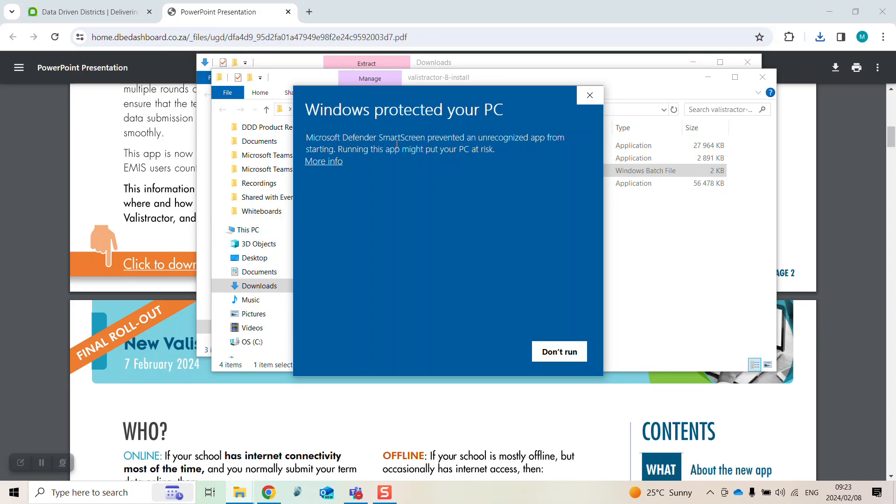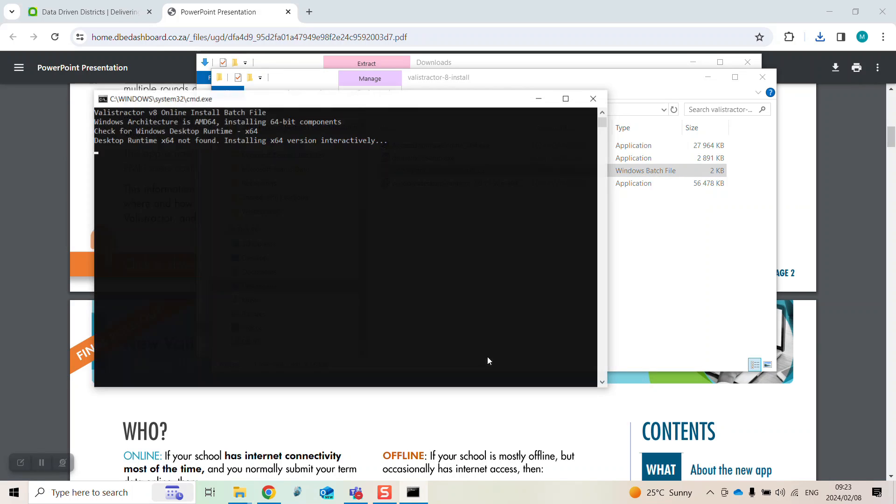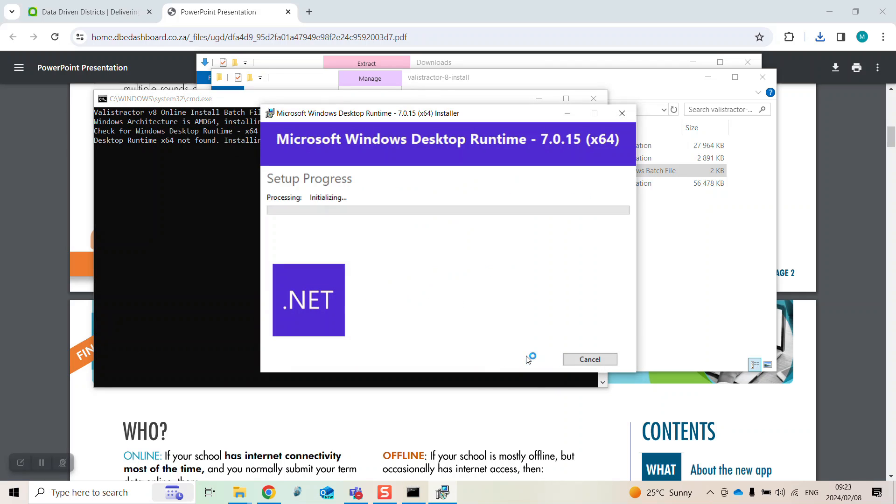If this pop-up appears, click more info and then run anyway and then select install.